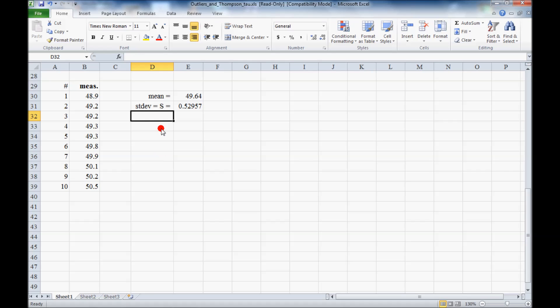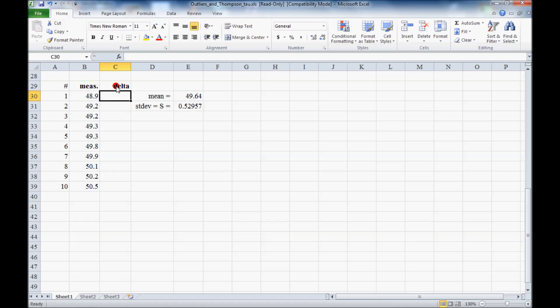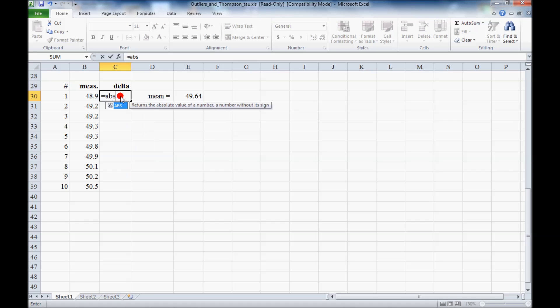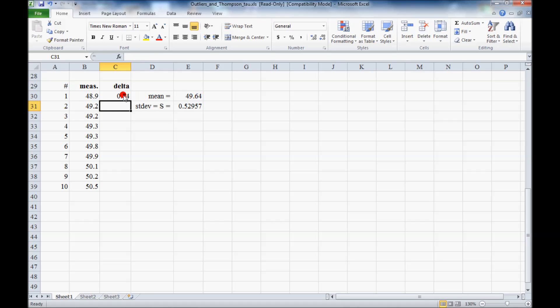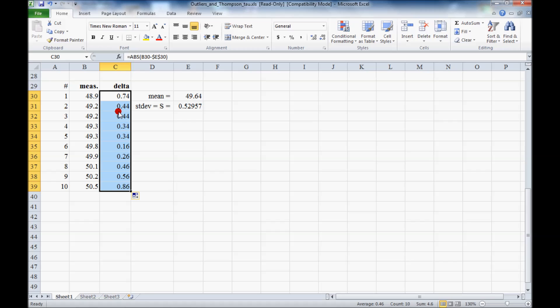I'm going to make another column here called delta. Delta is the difference between the measured value and the mean. And we don't care about sign, so we're going to make it the absolute value. So equal absolute value of the measurement minus the mean. And the mean, we put an F4 there so that we have that value frozen for all the lower rows here. And then fill this in. So this is the delta.